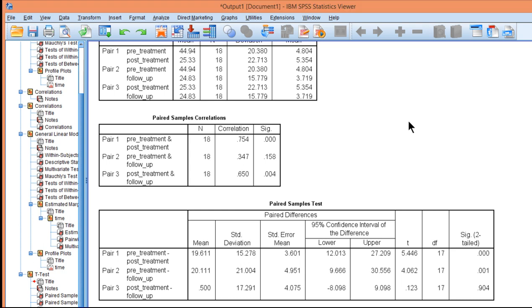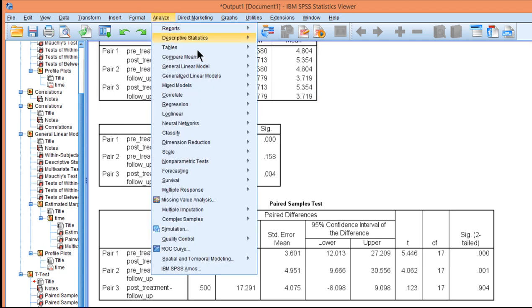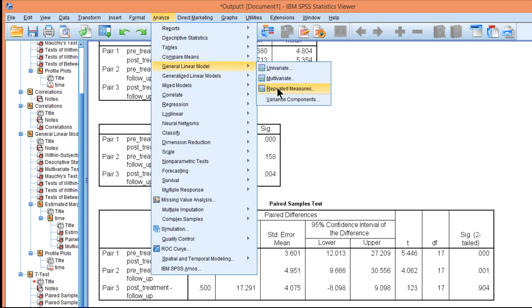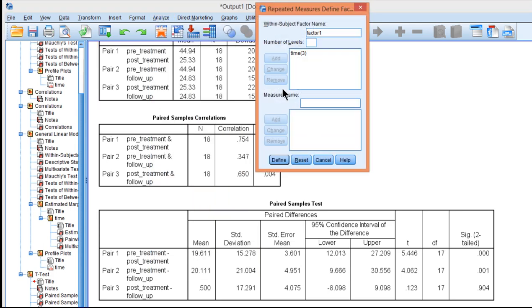In this video, I'm going to speak briefly to Mauchly's Test of Sphericity, which is a test outputted by SPSS automatically when you do the Within Subjects ANOVA or Repeated Measures ANOVA.